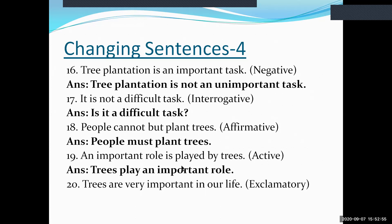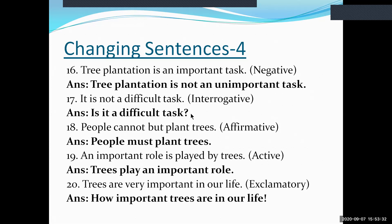Sentence twenty: 'The trees are very important in our life.' Make this exclamatory by replacing 'very' with 'how,' then the adjective 'important,' then the subject 'trees,' then the verb 'are,' and finally the prepositional phrase. The exclamatory form is: 'How important trees are in our life!' These are the 20 practice sentences presented for your understanding of how sentences are transformed without changing their meaning.